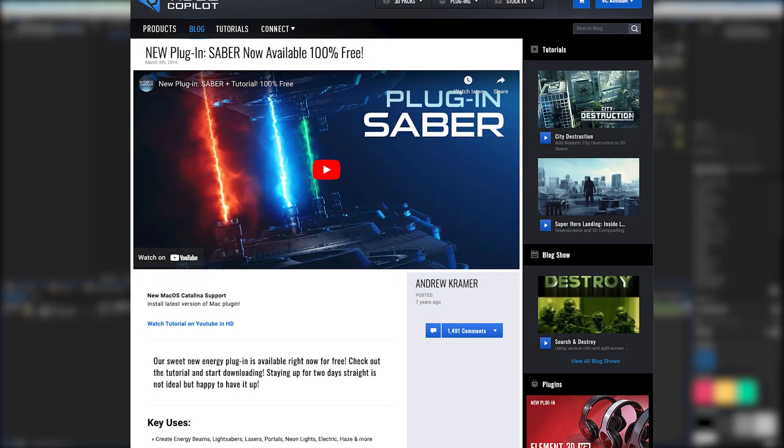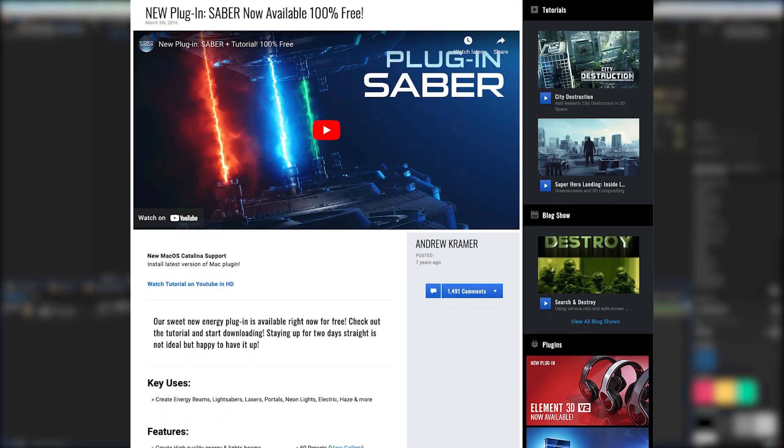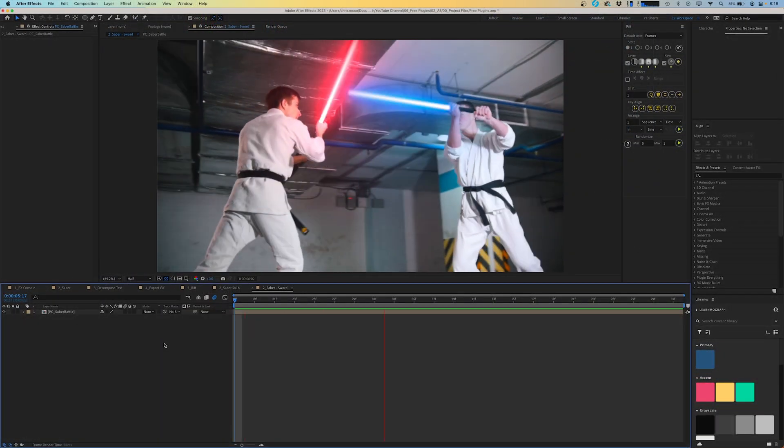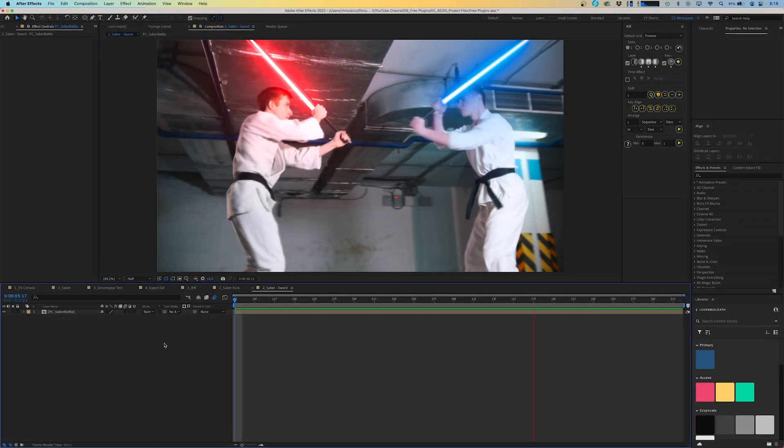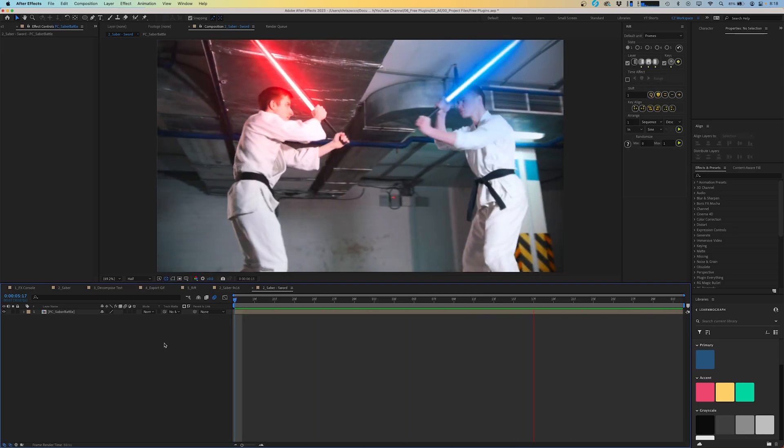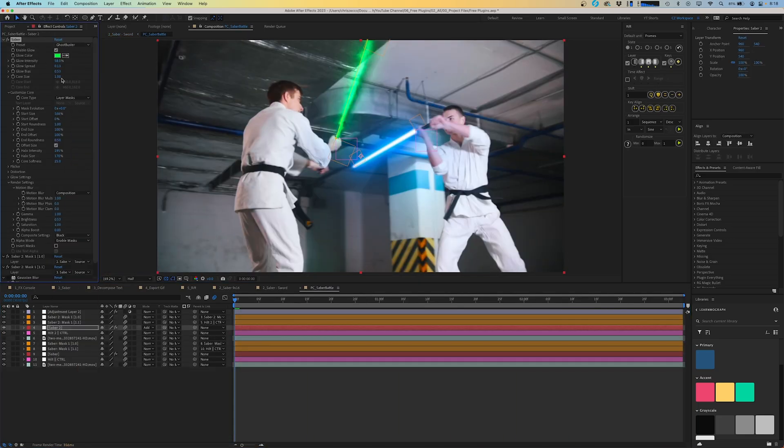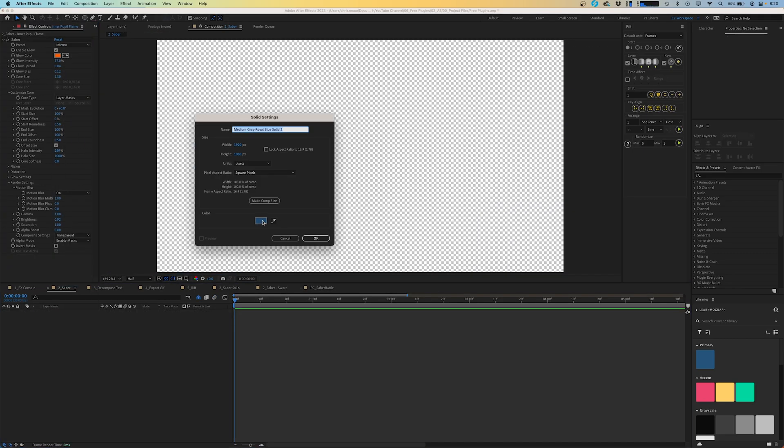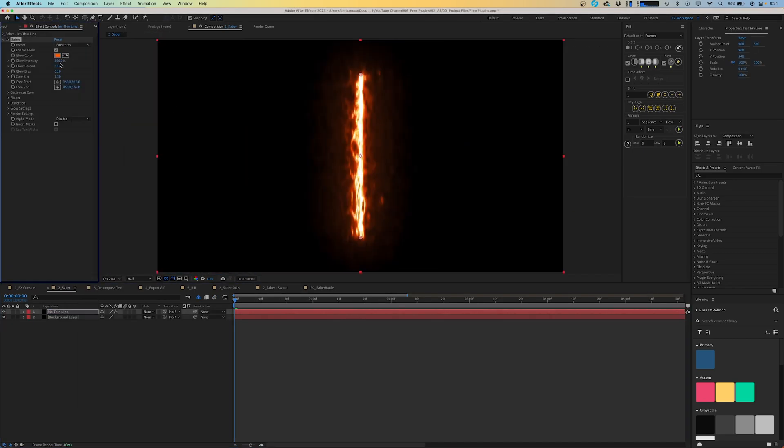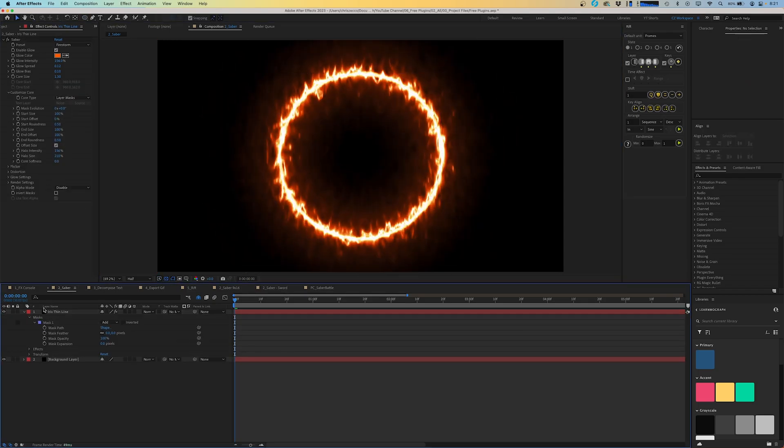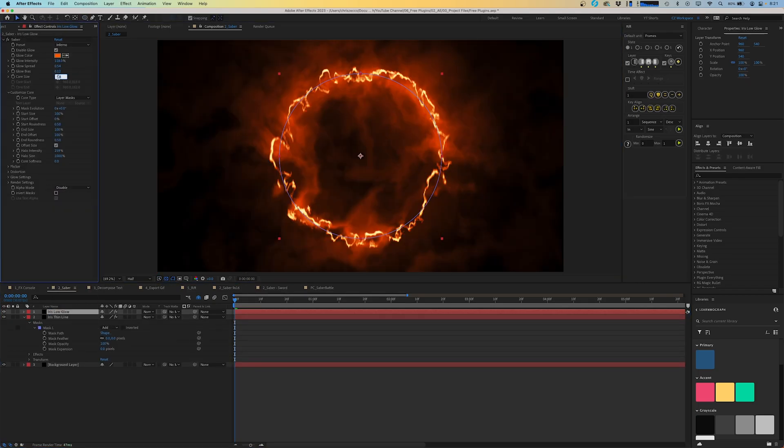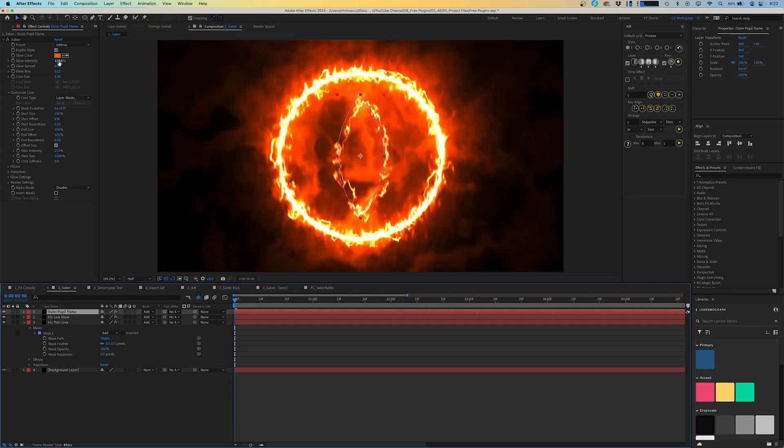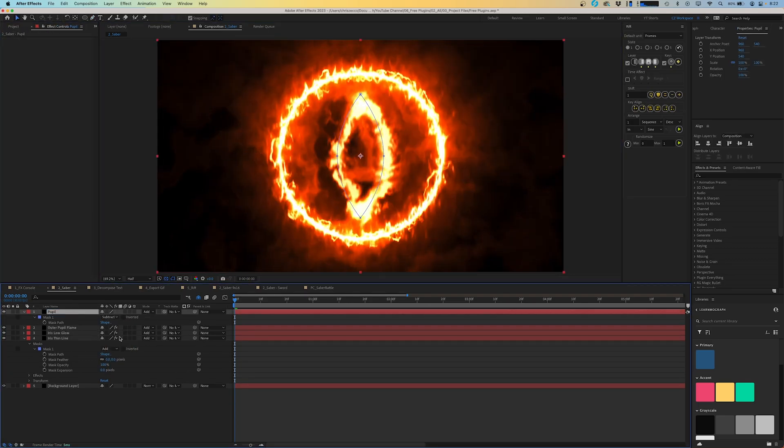Next up on our list of essential plugins is another video copilot plugin called Saber. You could probably guess based on the name, but this plugin makes it really easy to add lightsabers to your video. You can play around with the different settings in here to really customize the look that you're going for. You can also use Saber to create a variety of energy beam and fire effects. I just got finished watching Lord of the Rings for the hundredth time and I thought it'd be interesting to try to recreate the Eye of Sauron using only Saber.